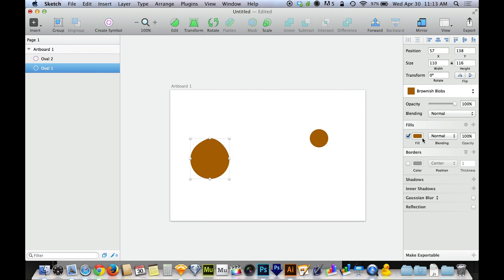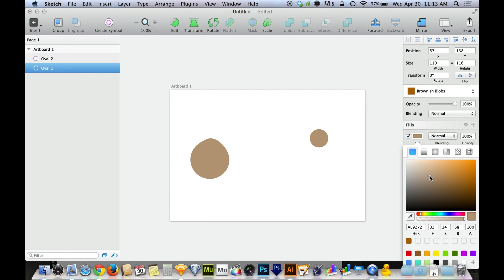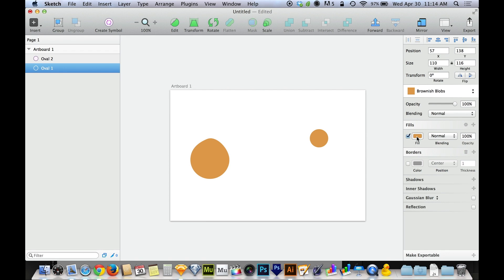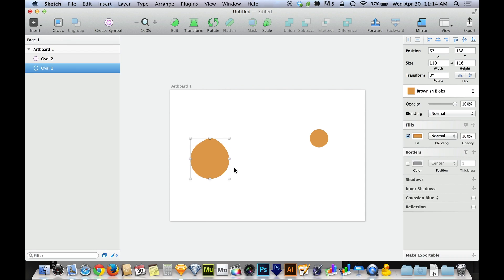As I'm working, if I make a change to one object, because they are a linked style, they both change together. There are a lot of these little time savers in Sketch that will make you very glad you're not using Photoshop or Illustrator, because the bottom line is you will get your work done faster.